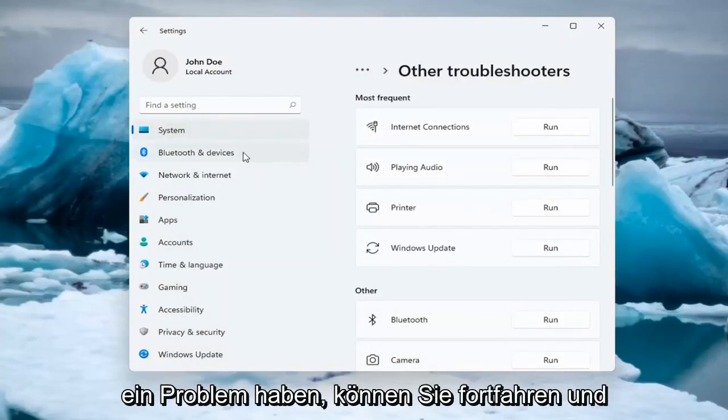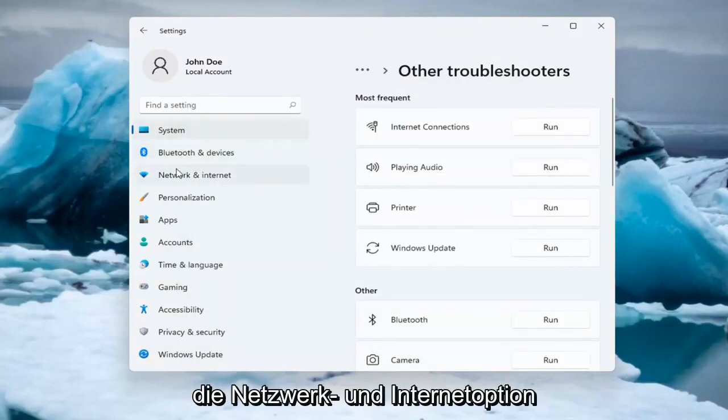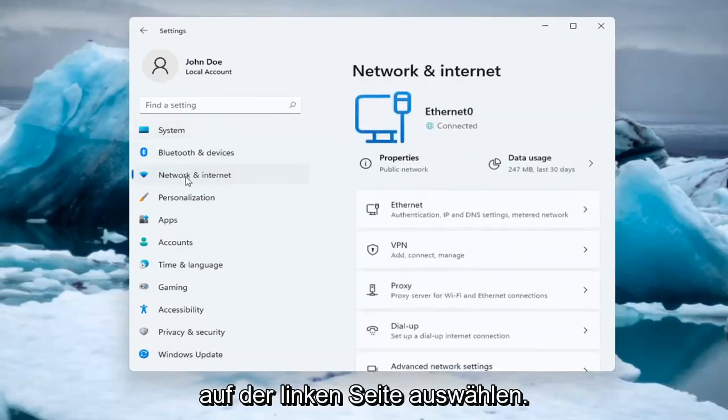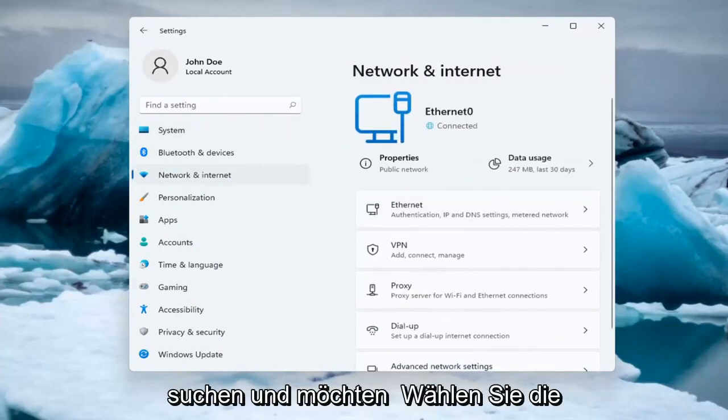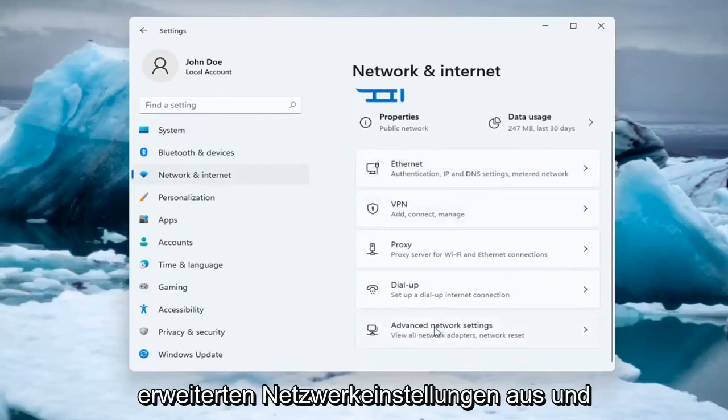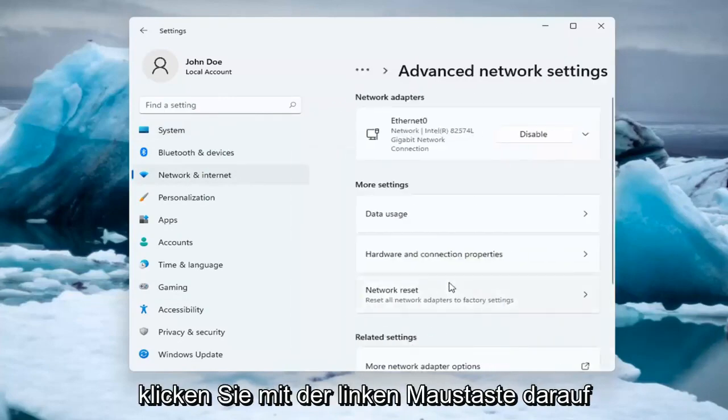If you're still having an issue, you can select the Network and Internet option on the left side. You can also search for it in the search menu. And you want to select Advanced Network Settings. Left click on that.